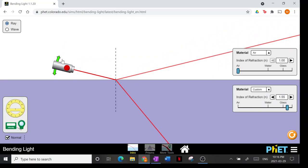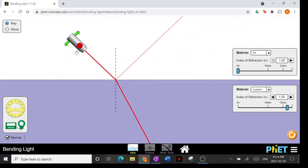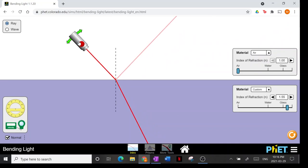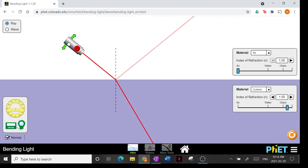We also learned about Snell's law, which tells us how to calculate the angle of refraction based on the angle of incidence and the two indices of refraction — which is basically a ratio of speed. In this case, light entering a slower medium bends towards the normal line.